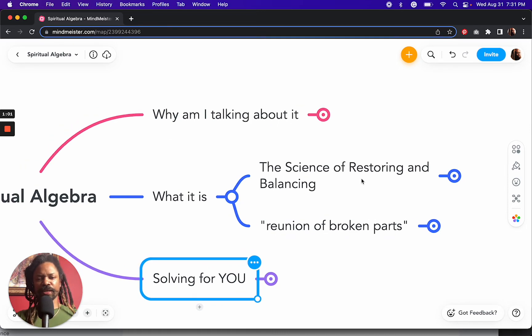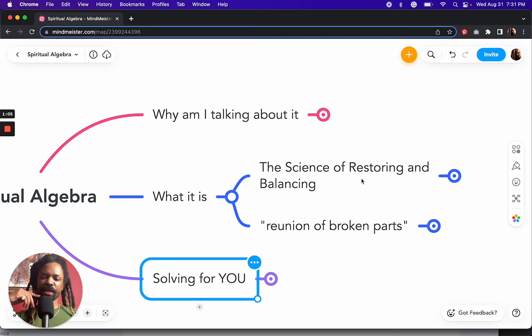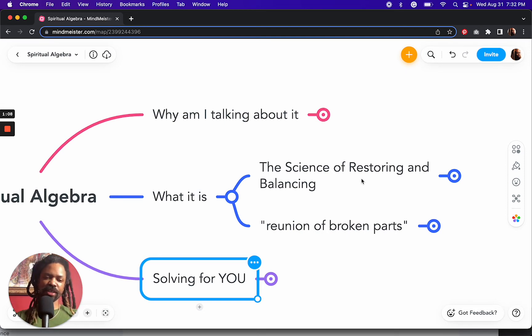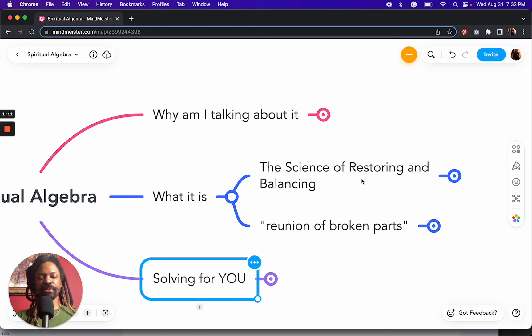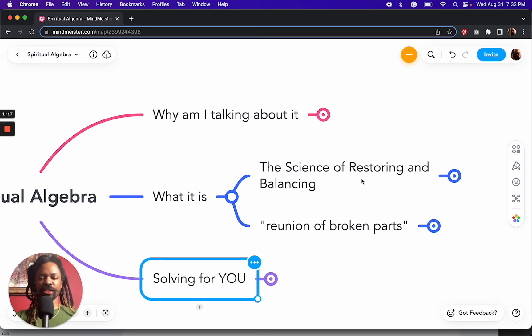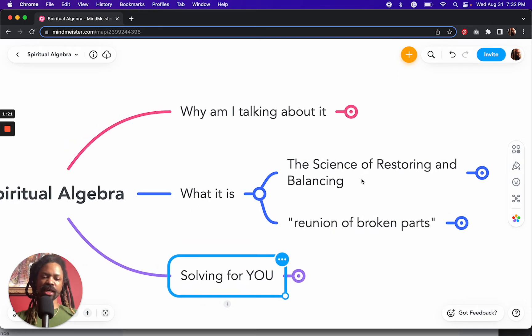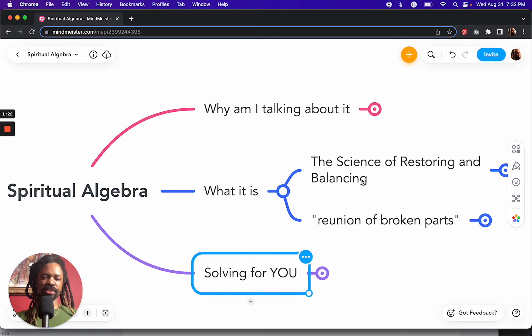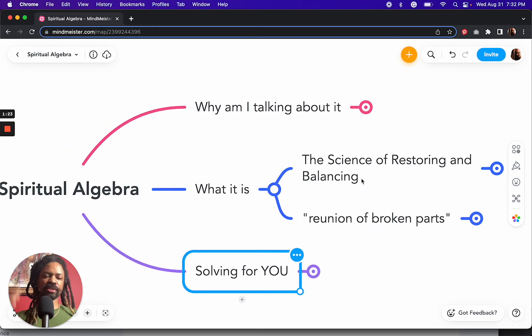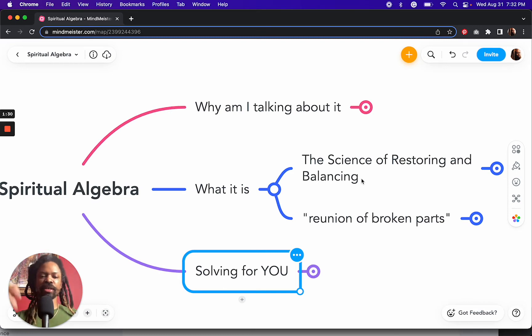I was scratching my chin because I didn't know that, first of all. But to this book, to me, it sounds like a spiritual title, The Science of Restoring and Balancing or The Reunion of Broken Parts. And so I started to just ponder from a spiritual perspective what the spiritual usefulness of algebra.